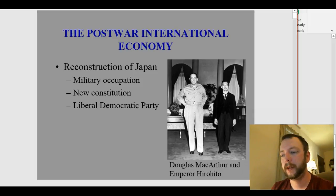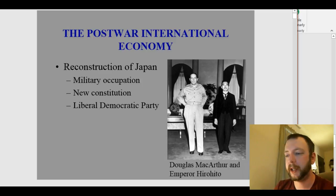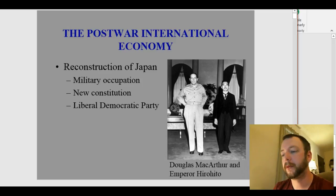Hello everybody and welcome to another week. We're going to talk about the post-World War II international economy, and we'll begin by talking about how Japan and Europe rebuilt after World War II. We'll start in Japan.